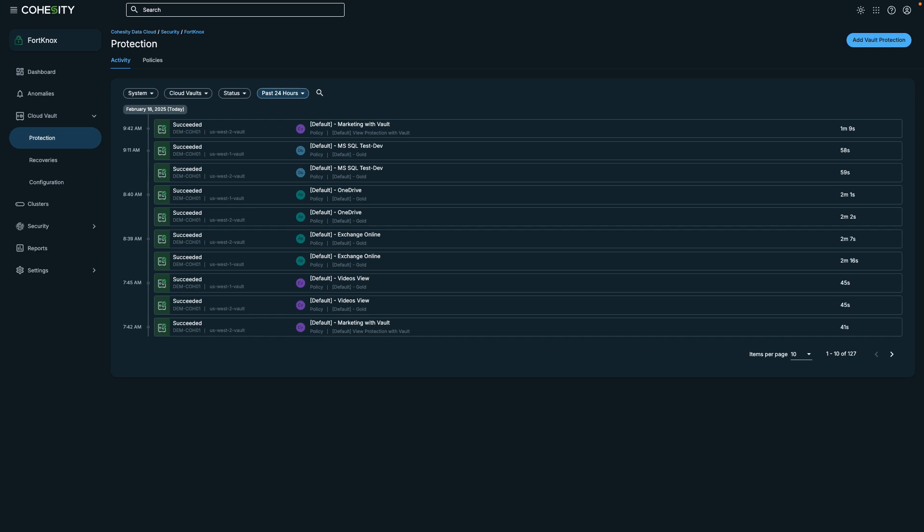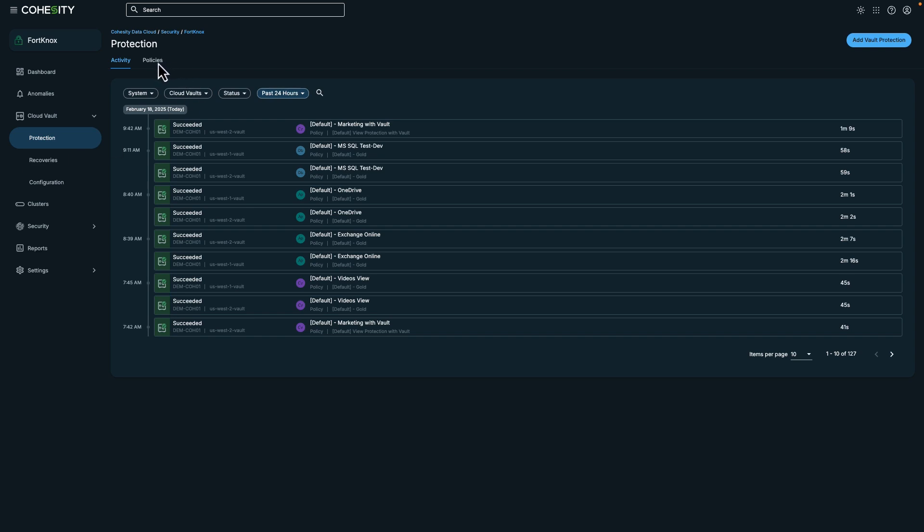By analyzing the timeline, we can determine whether the backup operation is meeting our SLAs or if we need to review the protection policy. Let's take a closer look at a protection policy.